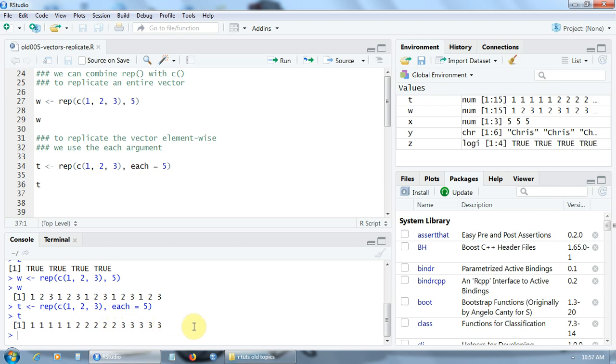Very simple. That's all about the replicate function. Thank you.